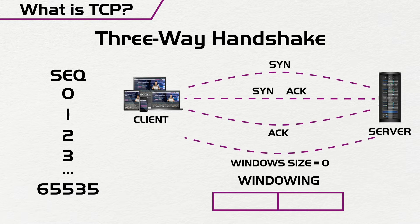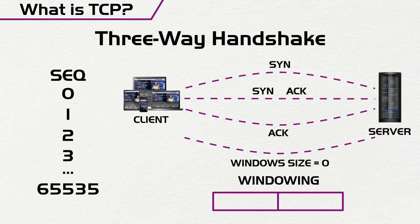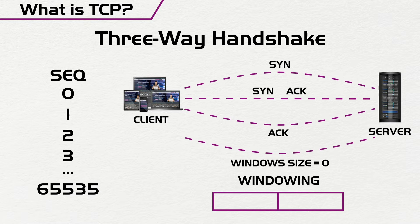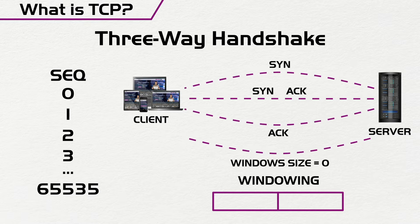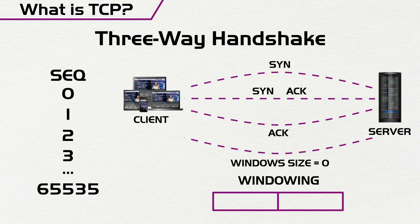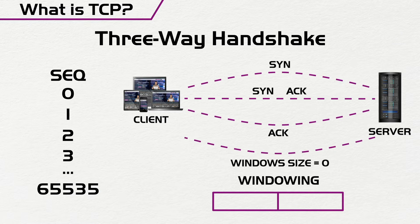So what happens if we send messages and then one particular message is missed? The server would send back a response to the client asking for that particular message, and that's another reason why sequence numbers are really important.